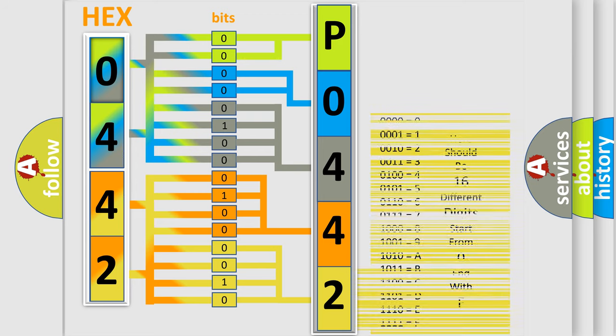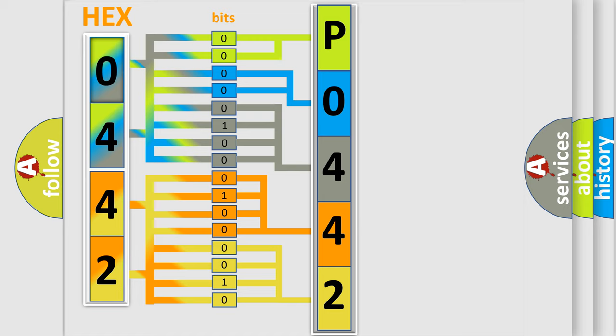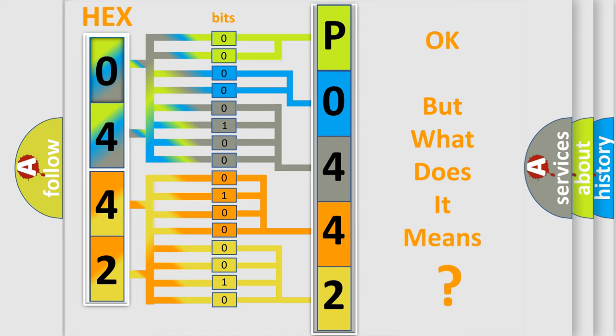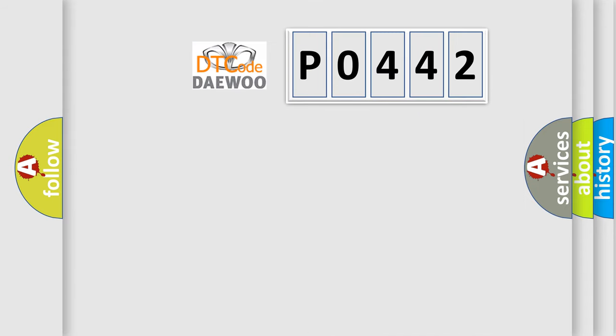We now know how the diagnostic tool translates received information into a comprehensible format. The number itself doesn't make sense if we cannot understand what it actually expresses. So, what does diagnostic trouble code P0442 specifically mean?